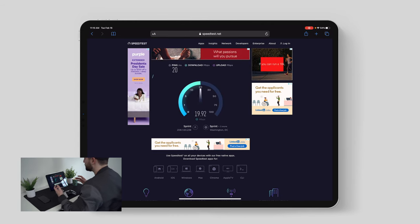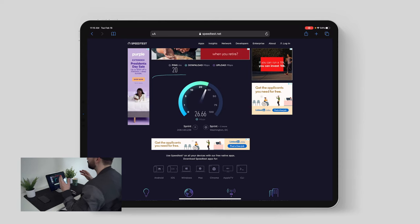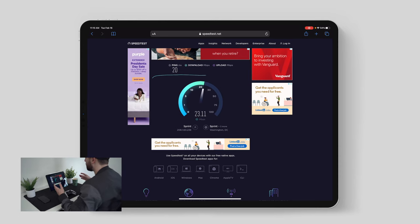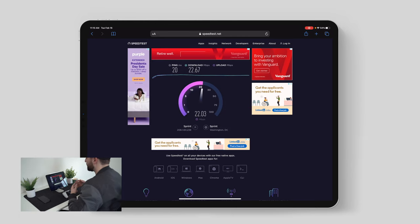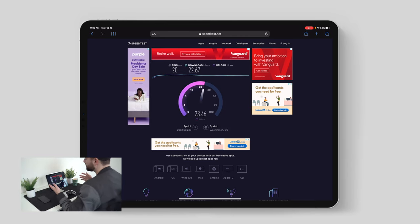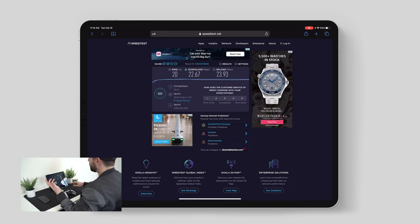We got a 20 millisecond ping and we're getting about 25 megabits per second down — a drastic difference from what we were seeing in my home office. The upload speed is matching at about 22 megabits per second. Upload is important, so I'm glad we're getting roughly the same between download and upload, but obviously these speeds are not ideal.